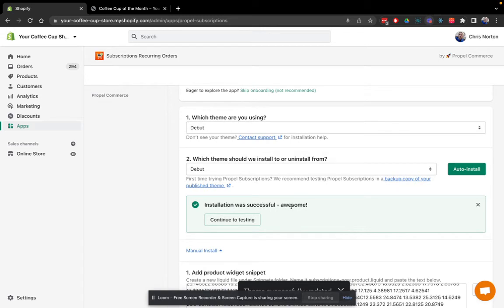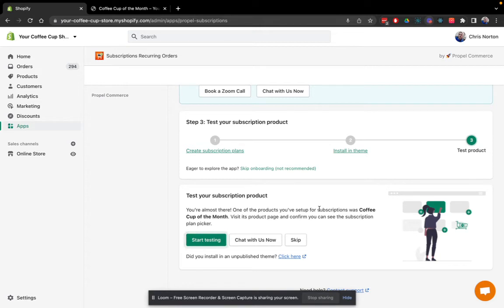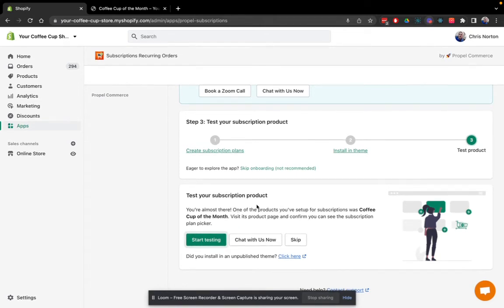And installation was successful. So I'll go ahead and continue testing. So it says here, I've set up subscriptions for my coffee cup of month product. I'm going to visit its product page now and make sure the plan picker appears.